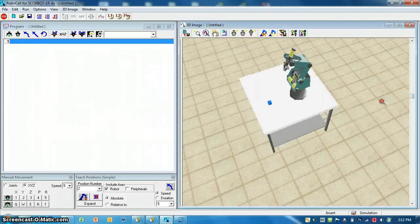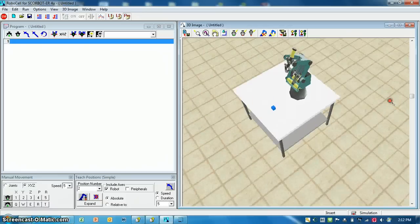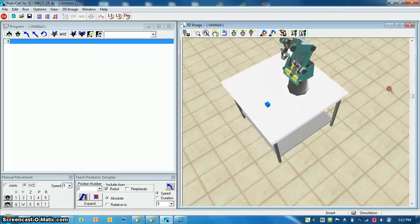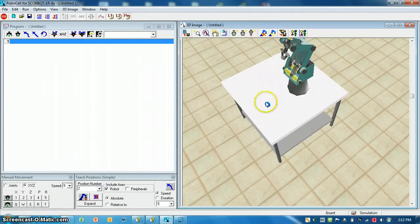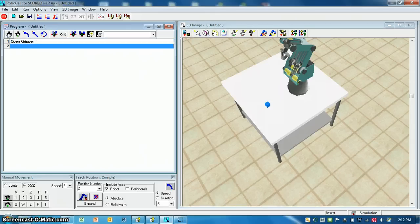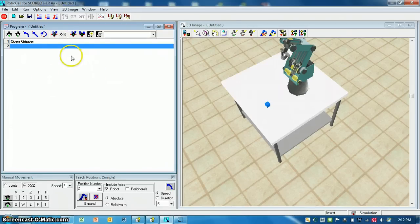Like anything, you're going to need to think in common sense terms. Right now if I were to send this to my object with the gripper closed, it's going to smash into my block and possibly damage either the block or the machine. So the first thing I want to make sure I do is open the gripper.